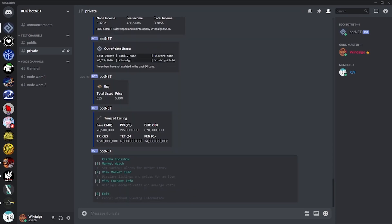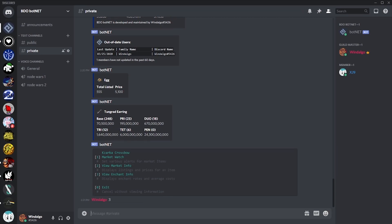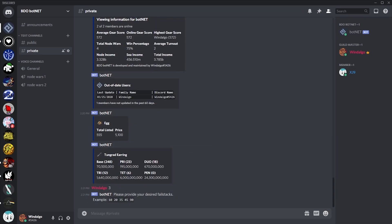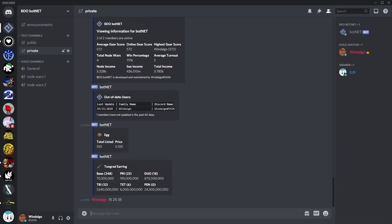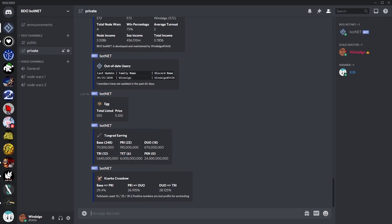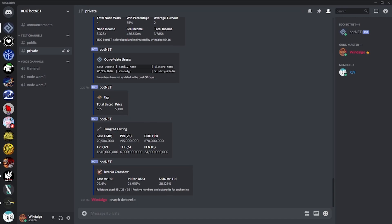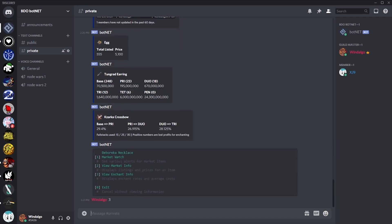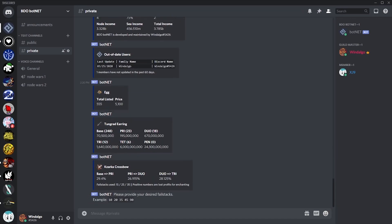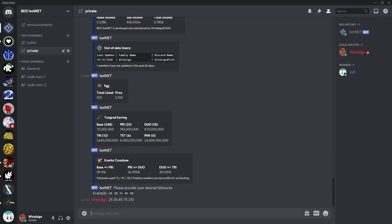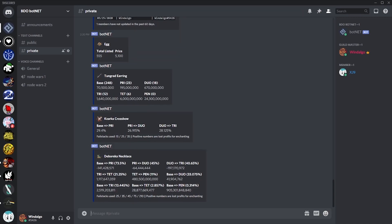For these items, we can also provide fail stacks and view the enchantment success rates. And with smashable items, we can view potential profits or losses for various enchantment steps.